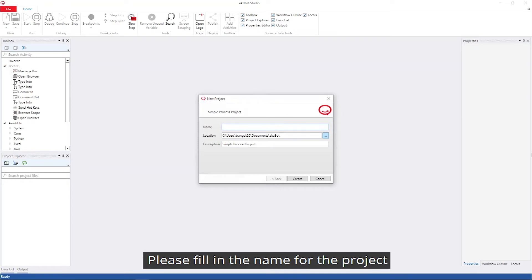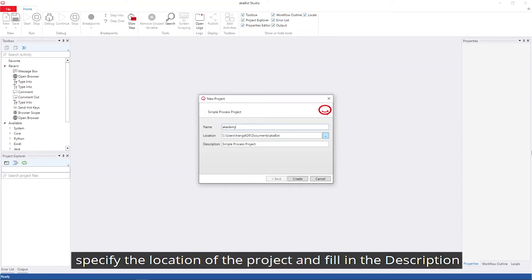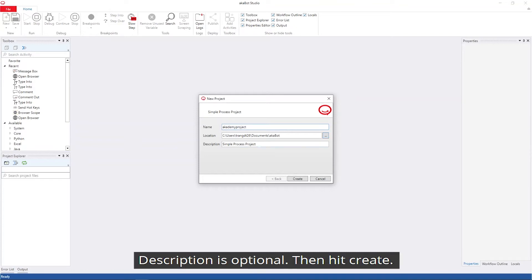Please fill in the name for the project, specify the location of the project, and fill in any description you might have. Then hit create.